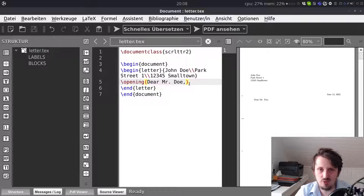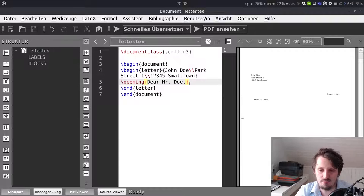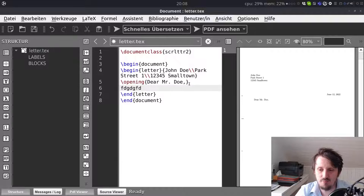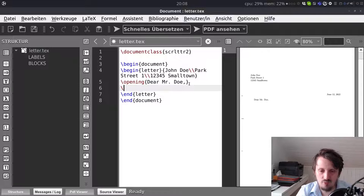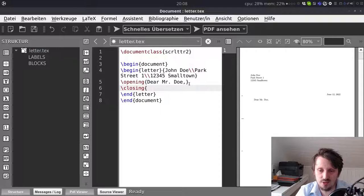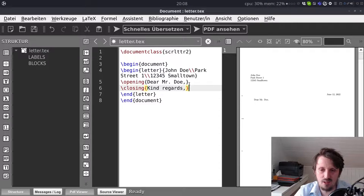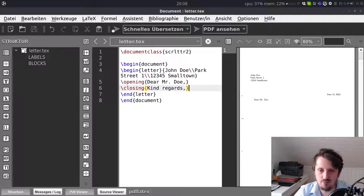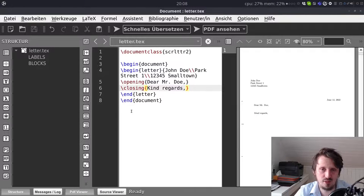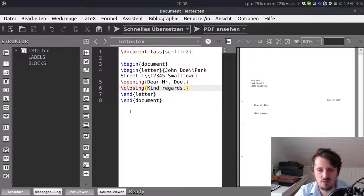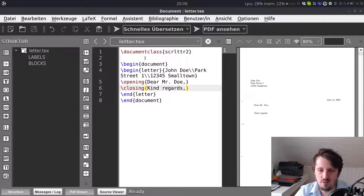So this is of course the absolute minimum configuration and you could use this already by just typing in some text here. But of course we want to make it a little bit more fancy now. So what we can also do of course is inserting a closing. In this case it could be for example kind regards. And when you compile this it appears here and then you could sign the letter you could insert a picture here with include graphics including your signature. So this is also quite simple.